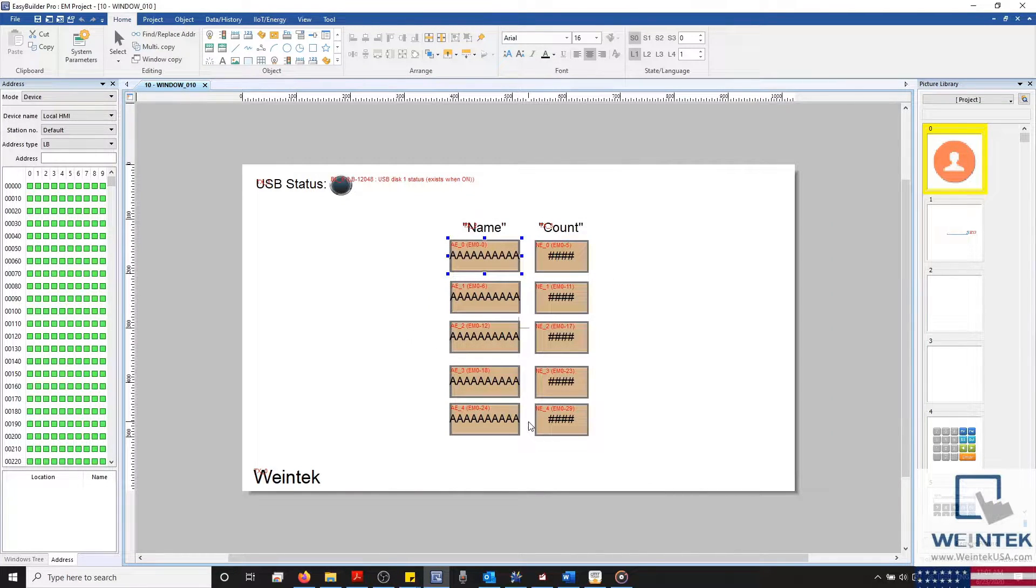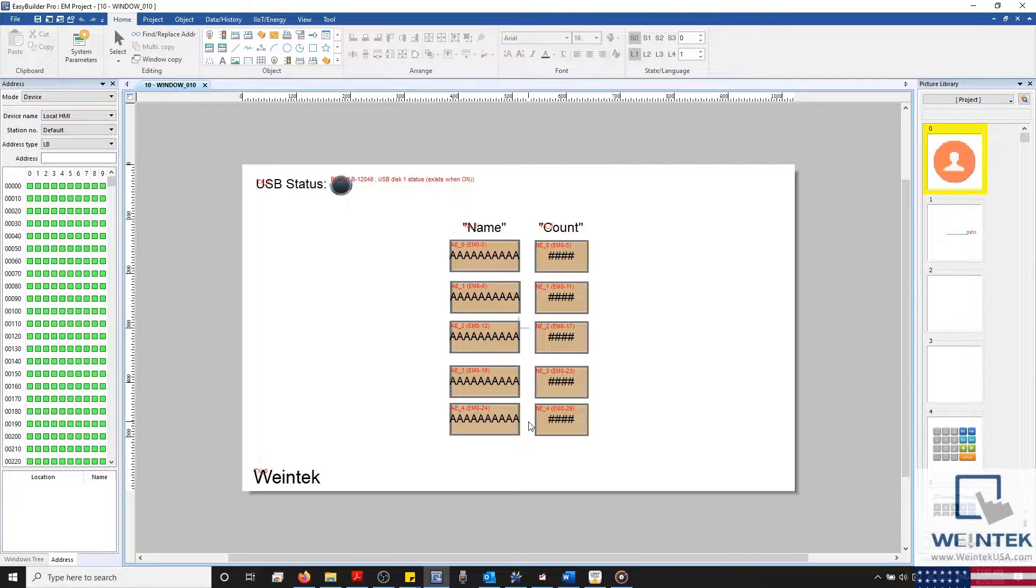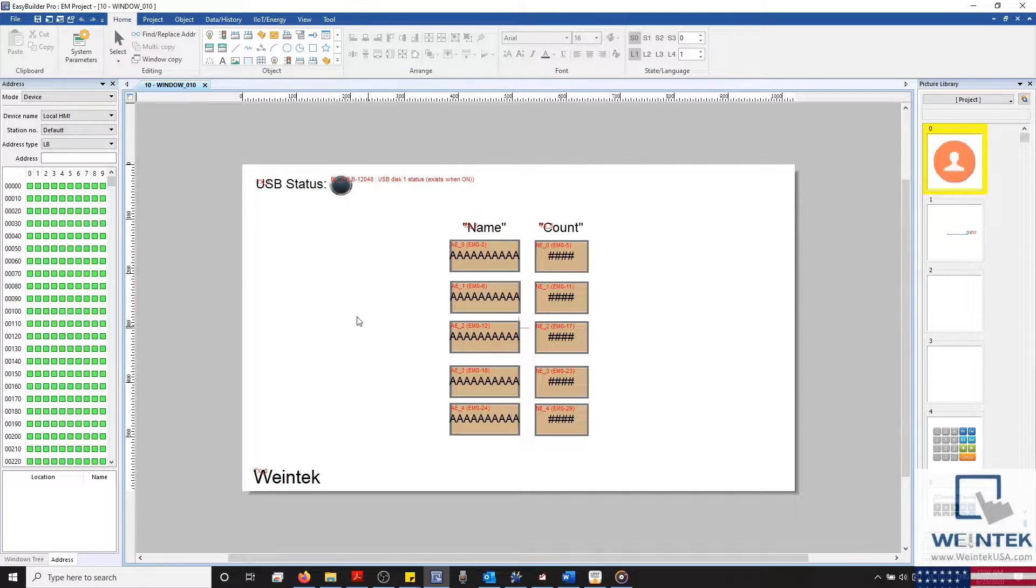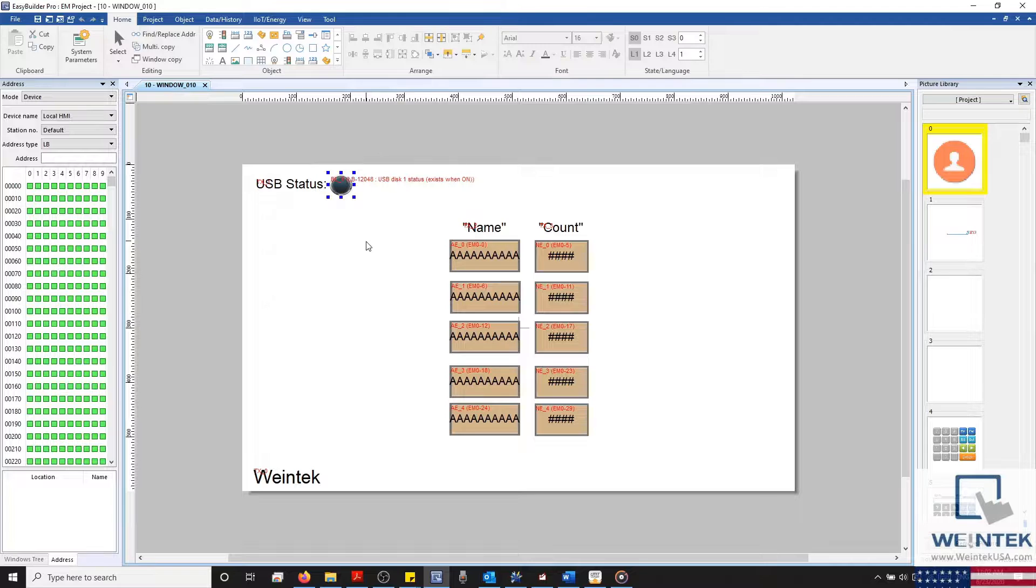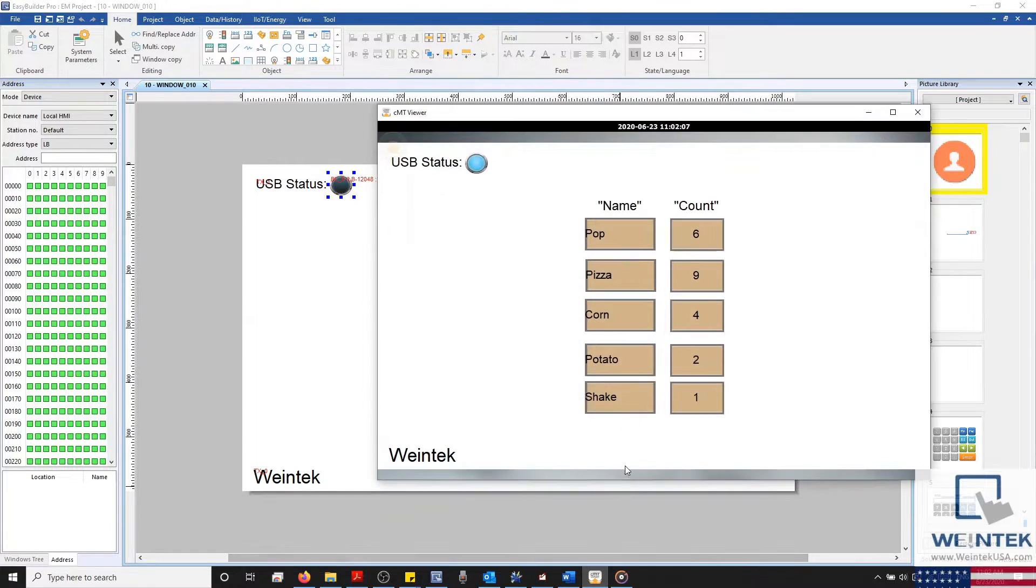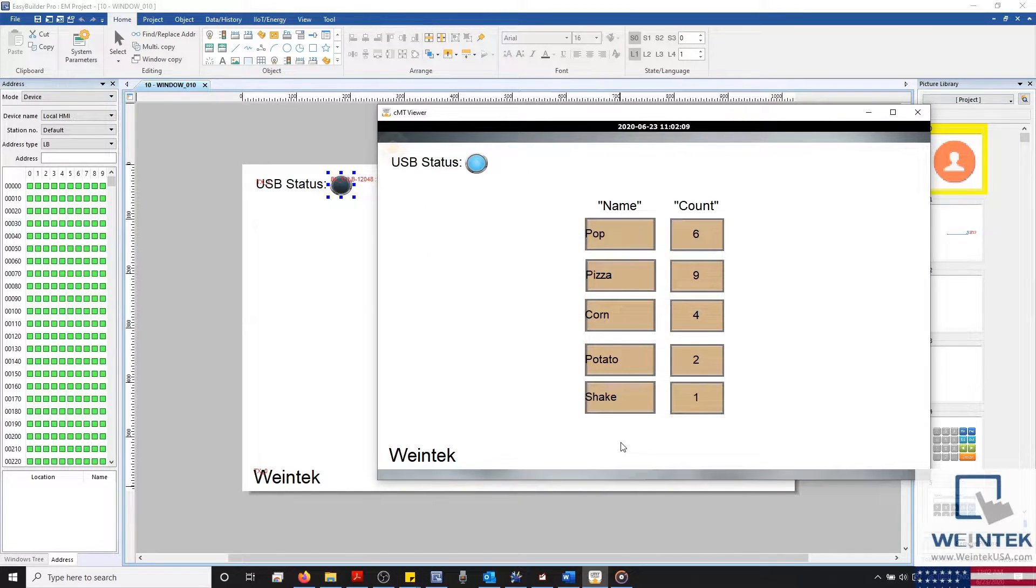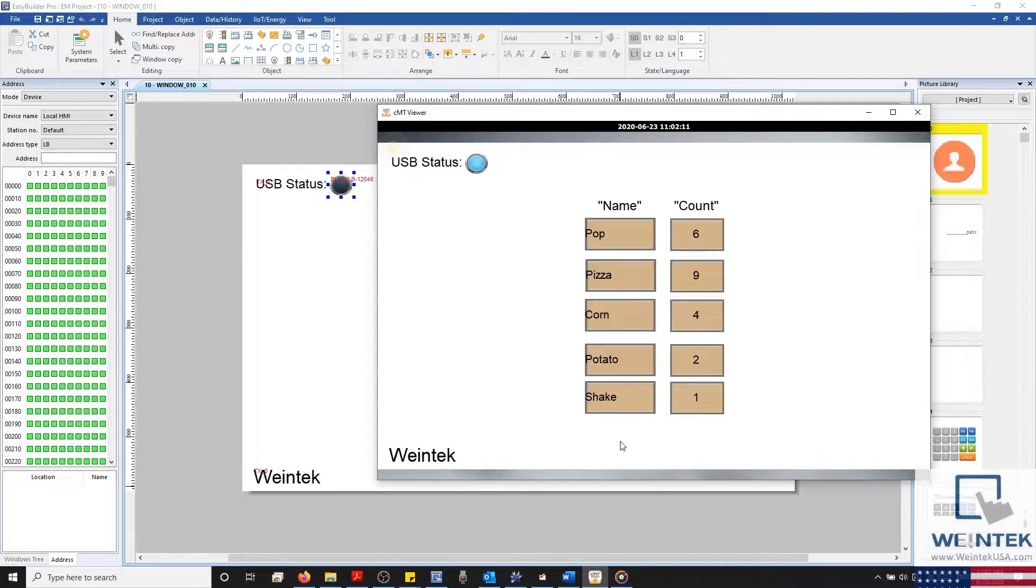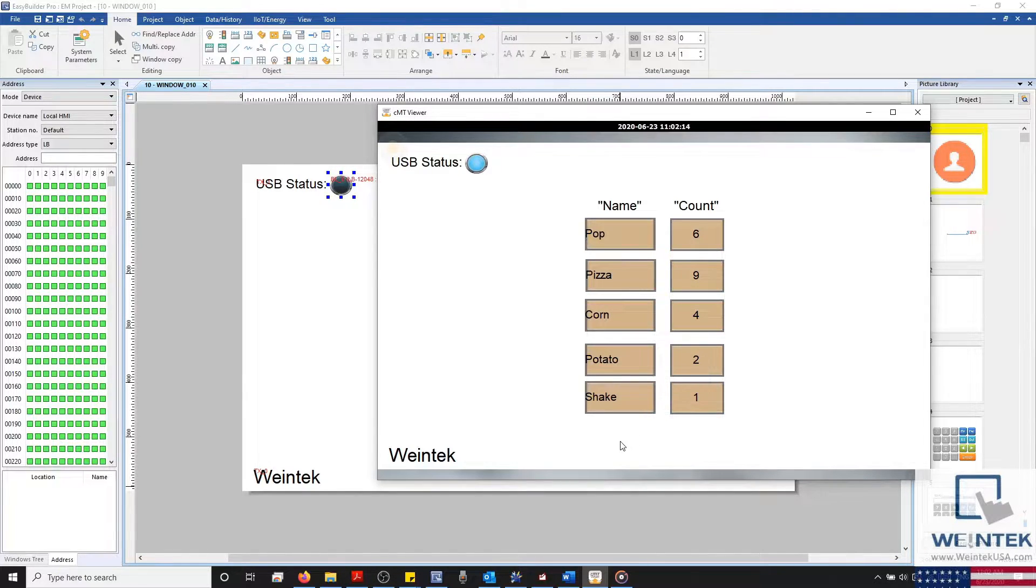And because this data is stored on an external storage device, it can also be transferred from one device to another. Moving pre-configured data in this way can be helpful when transferring parameters or device settings between HMIs, and overall this can add a lot of flexibility to your HMI project.